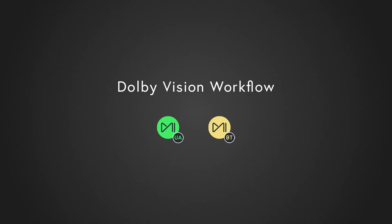Hi, in this tutorial we're going to see how Dolby Vision is implemented in Mystica Boutique or Mystica Ultima.